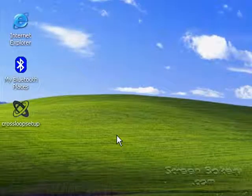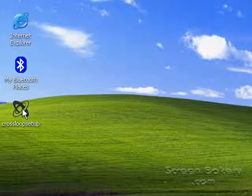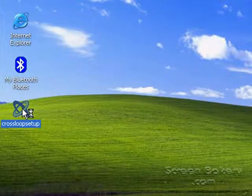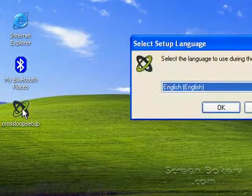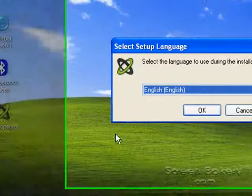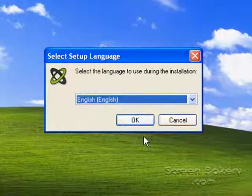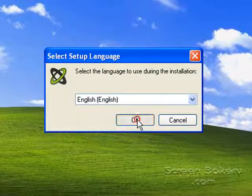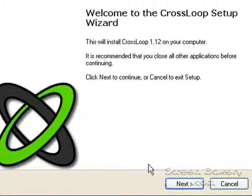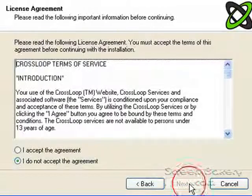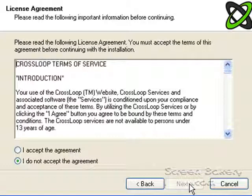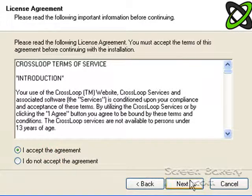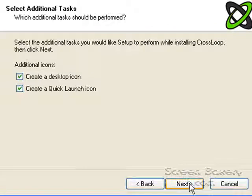Double click on the install file to install CrossLoop. The language you want will probably be English. Continue on through the installation dialog. Accept the agreement and continue.